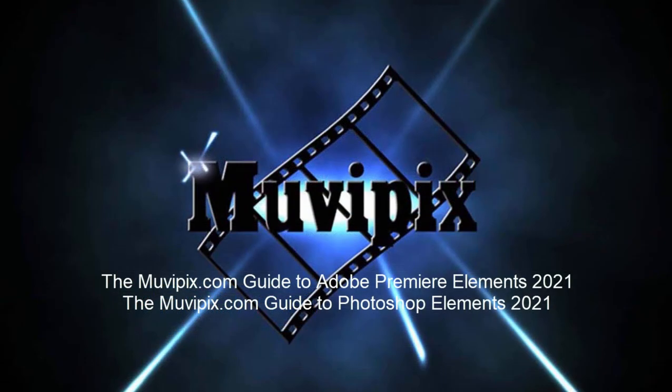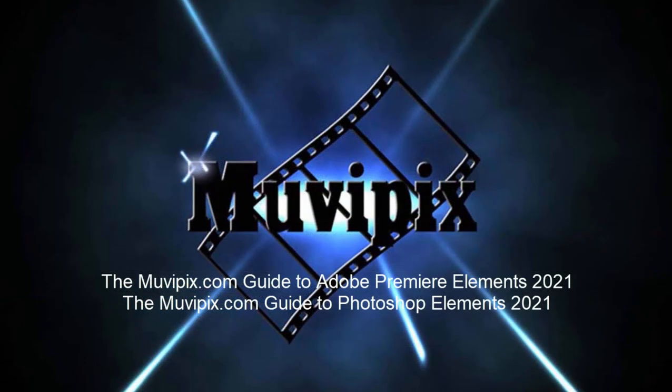Now in part two, we're going to add some media to our project here. We're going to do some basic editing. We'll add our titles, our effects, and our transitions. Hope to see you in part two of our eight-part series basic training for Adobe Premiere Elements.